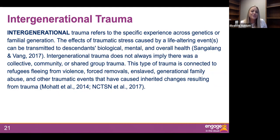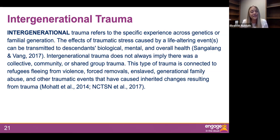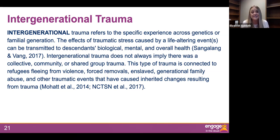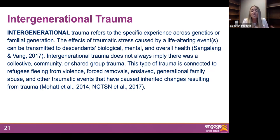What I want you to take away from all of those different types of trauma is that we can't see trauma. We can't see changes in the brain. We can't see how historical or intergenerational trauma is affecting our students. But we have to be mindful that it exists. We have to know that just because a student comes from a home we believe is safe and caring, they could still have experienced trauma in their life.